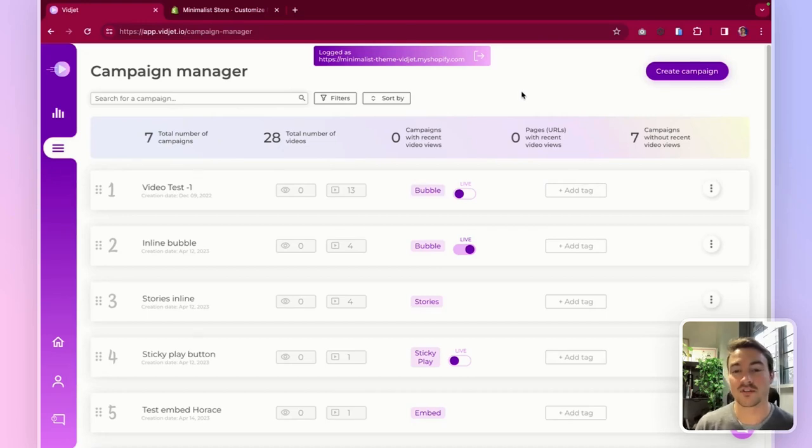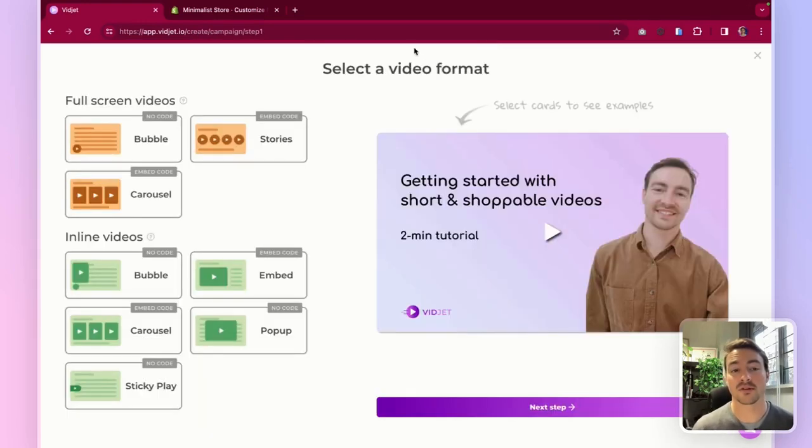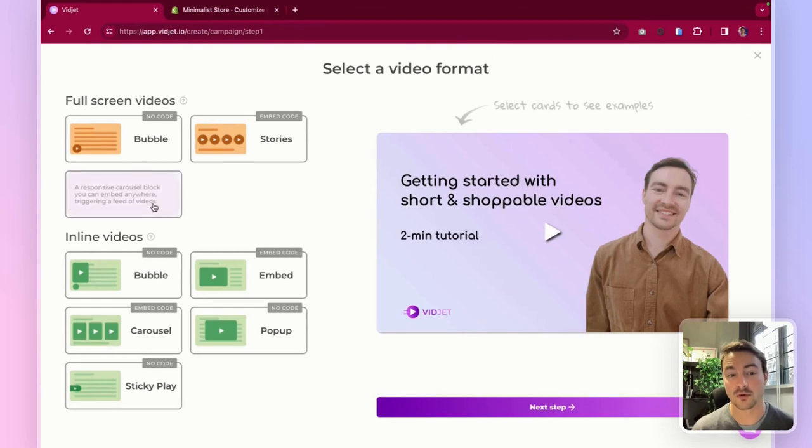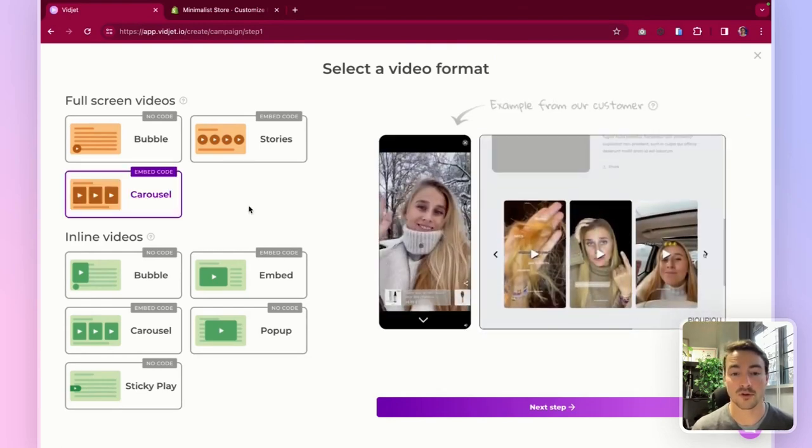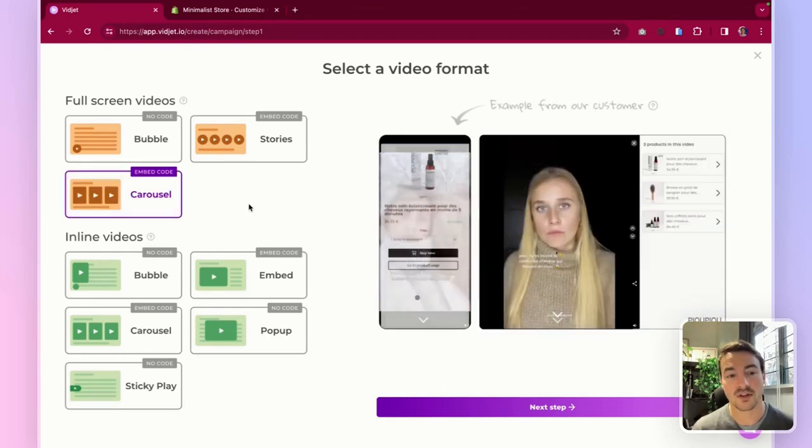Hi guys, Baptiste here and today I'm going to show you how to embed a carousel on your home page in order to drive traffic to your product pages.